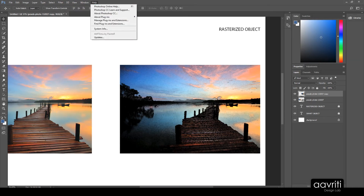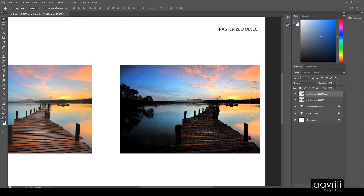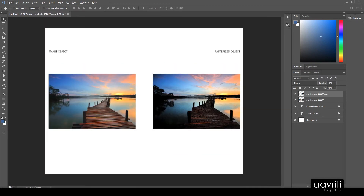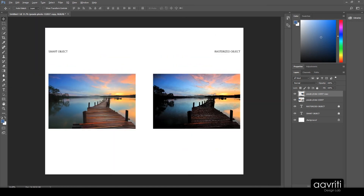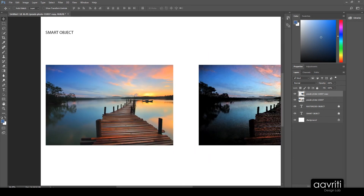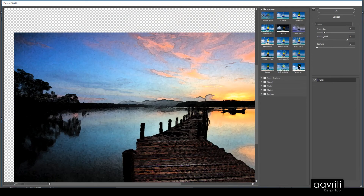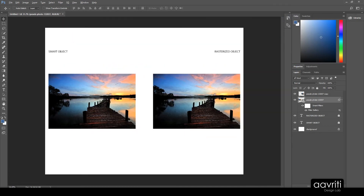The last used filter is applied — the shortcut is Alt+Ctrl+F. Now imagine I've applied this filter and saved the file, taken it to a client for approval, and the client wants to tweak the filter settings. With the rasterized layer, my only option is to bring the original file back and redo everything. But if I select the smart object and apply the same filter using the Filter Gallery, I get the same effect on both — they look identical.